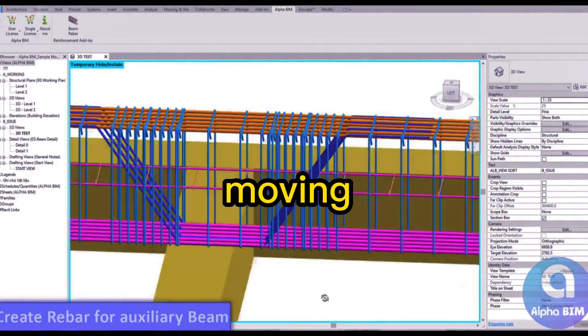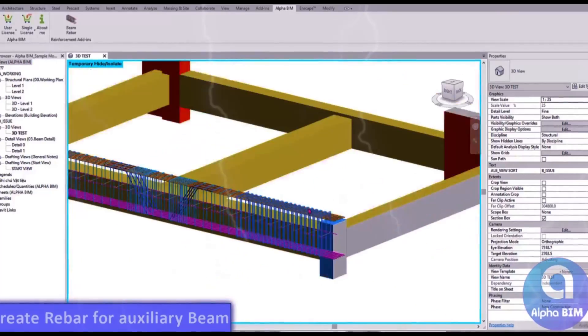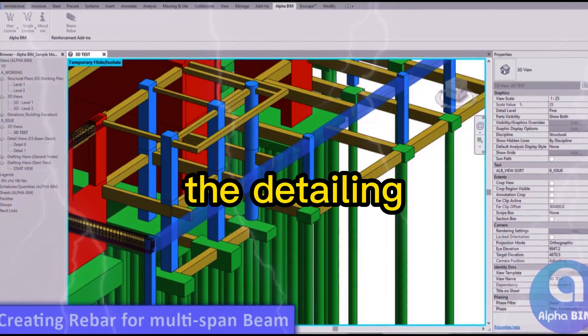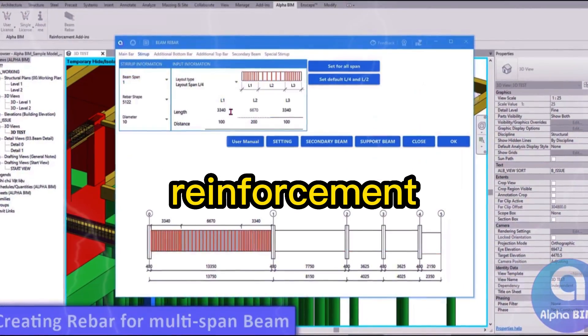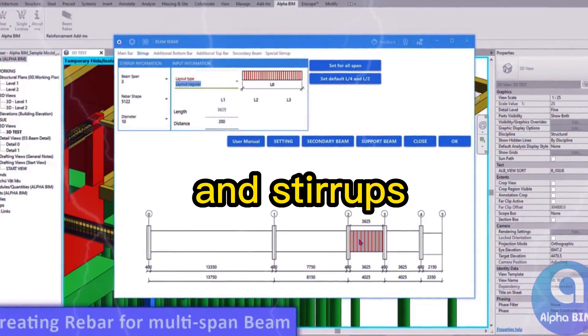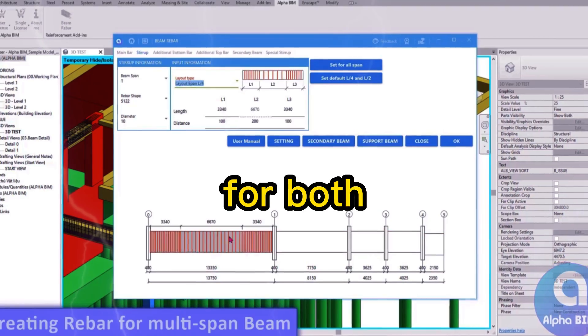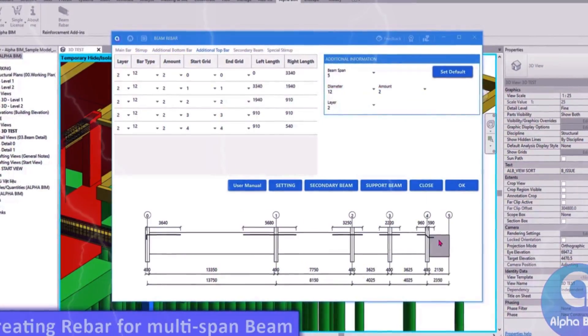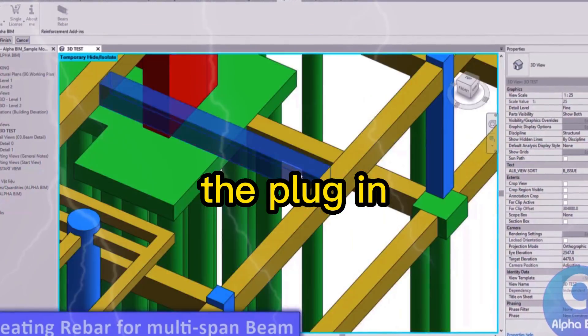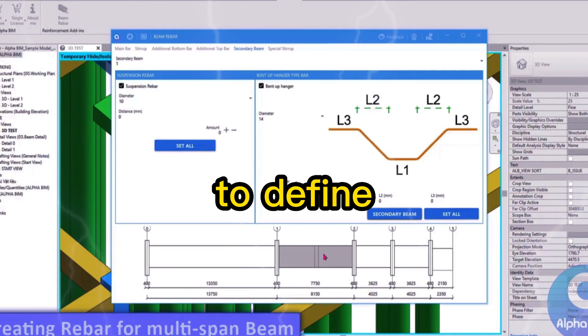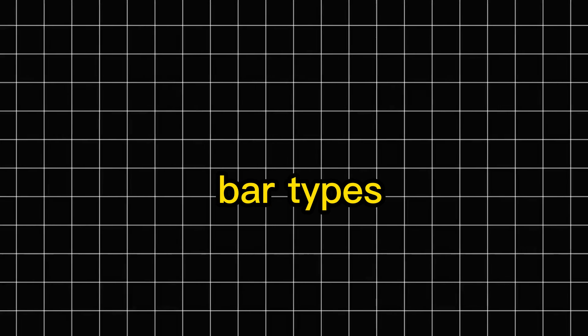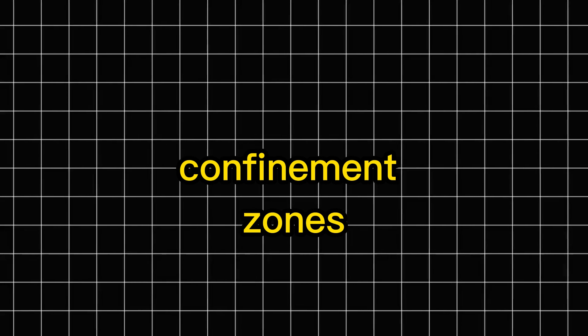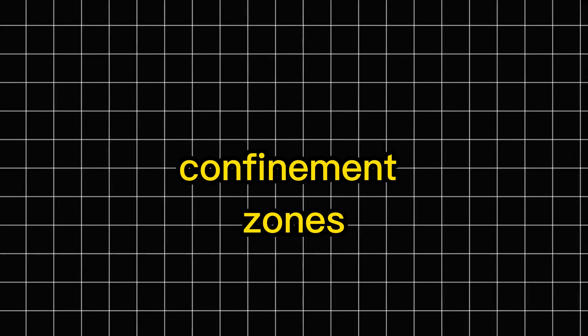Moving to columns, AlphaBIM simplifies the detailing of vertical reinforcement and stirrups for both rectangular and circular columns. The plugin allows you to define bar types, lap lengths, and confinement zones,